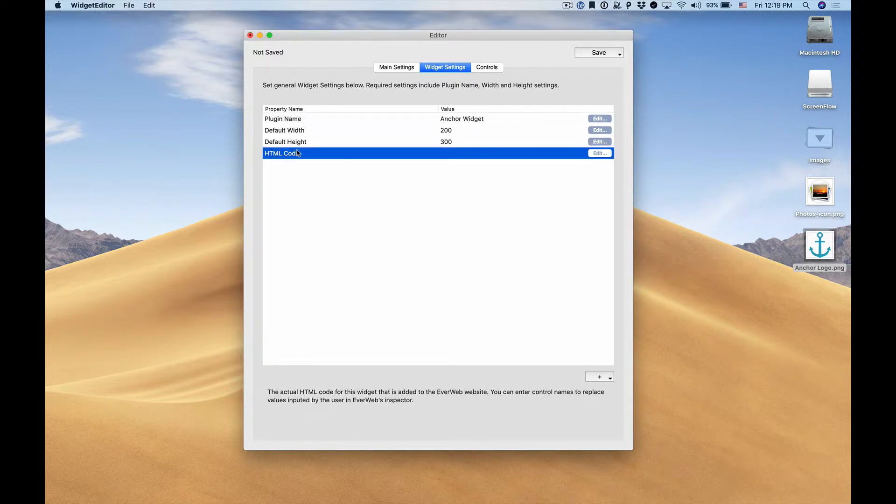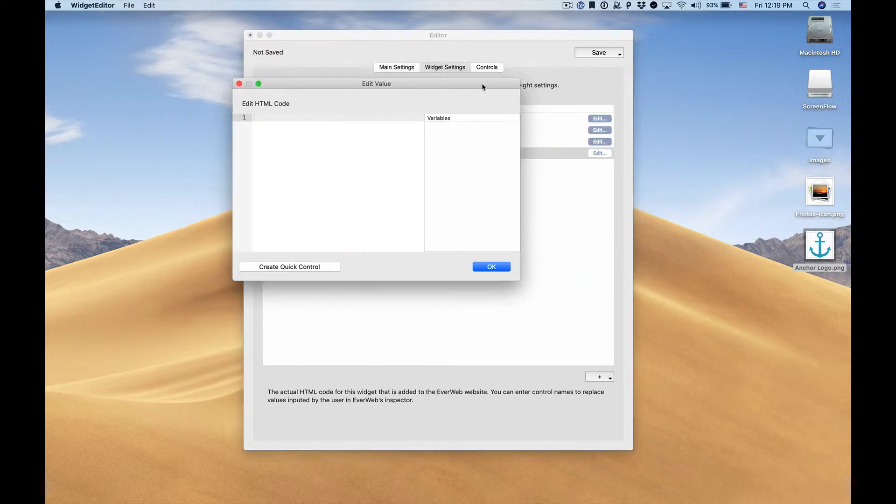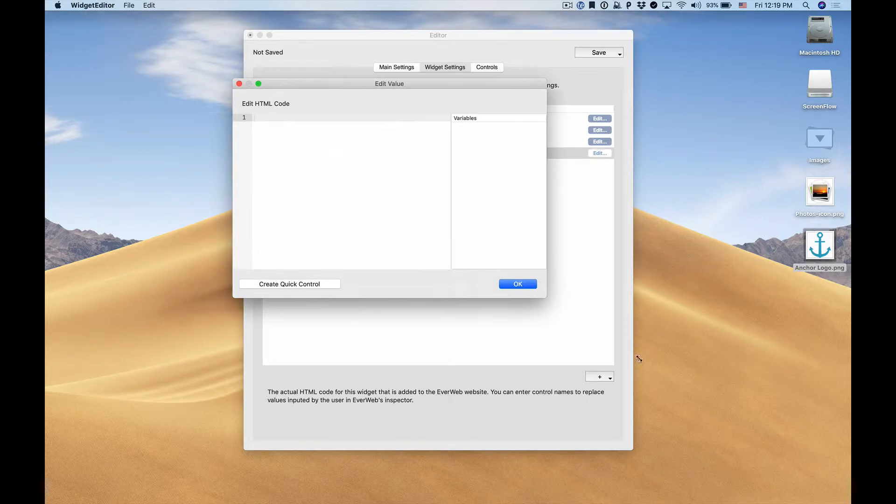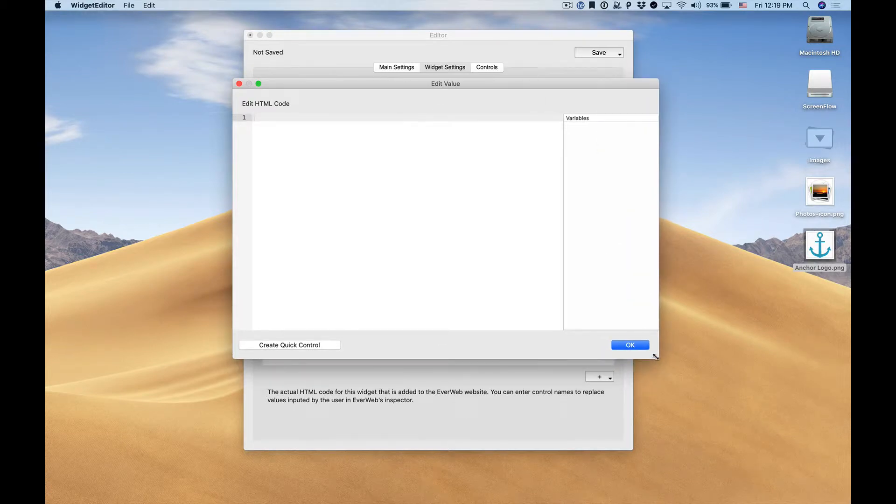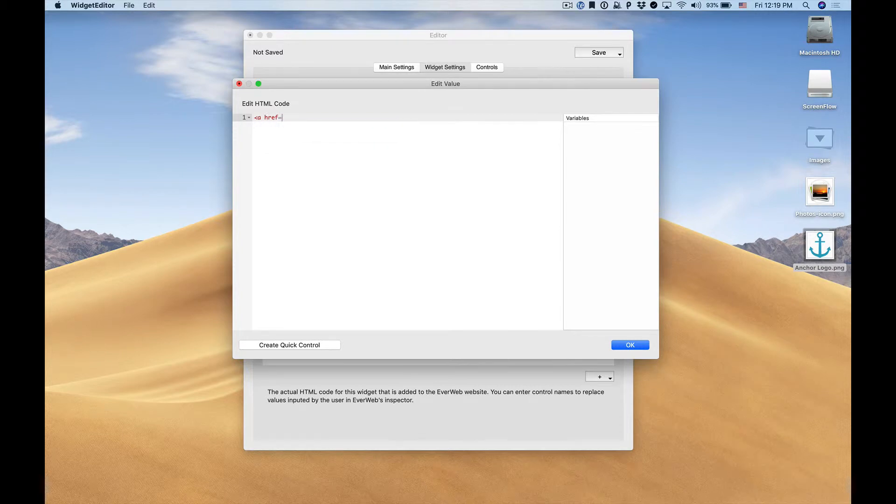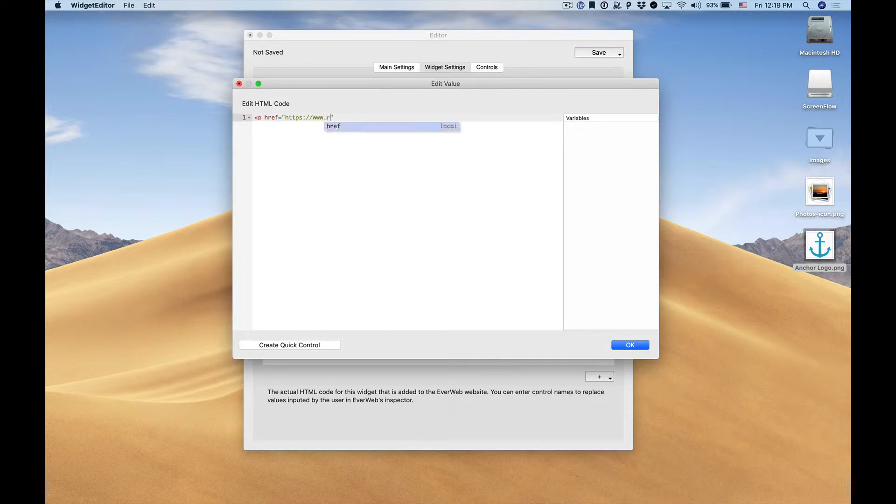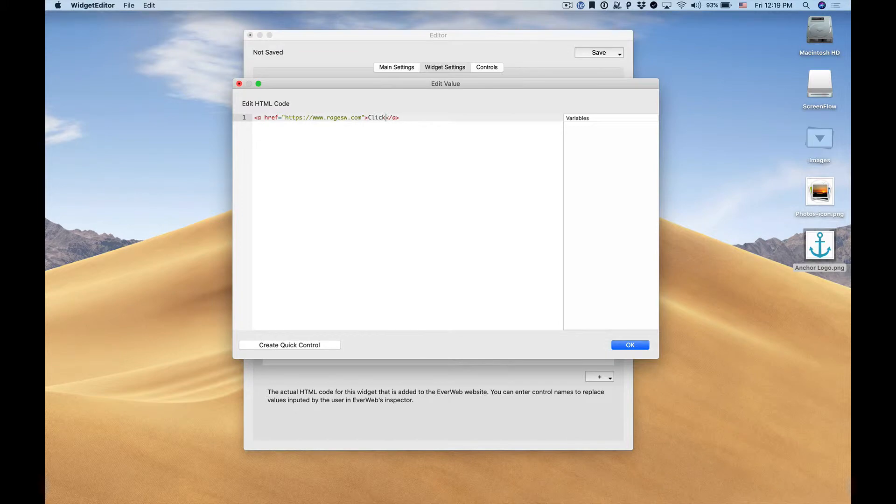The HTML code property is the main functionality of the widget. Here we enter in our HTML code that we want to appear on our website. So in this case we want to create an anchor link and we'll add some anchor text and here's our basic code.